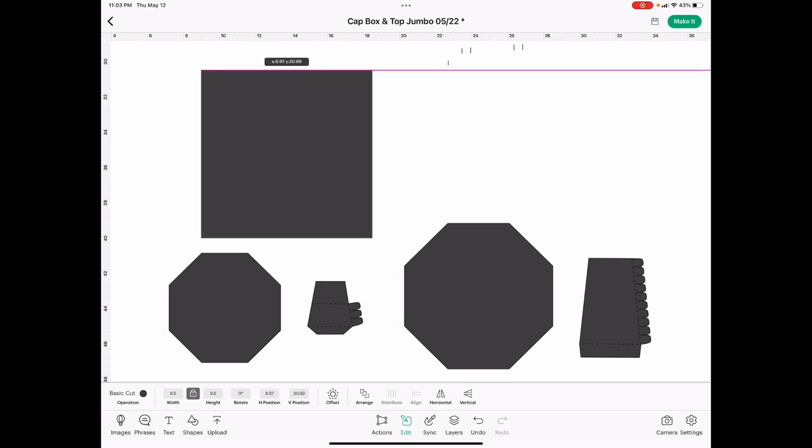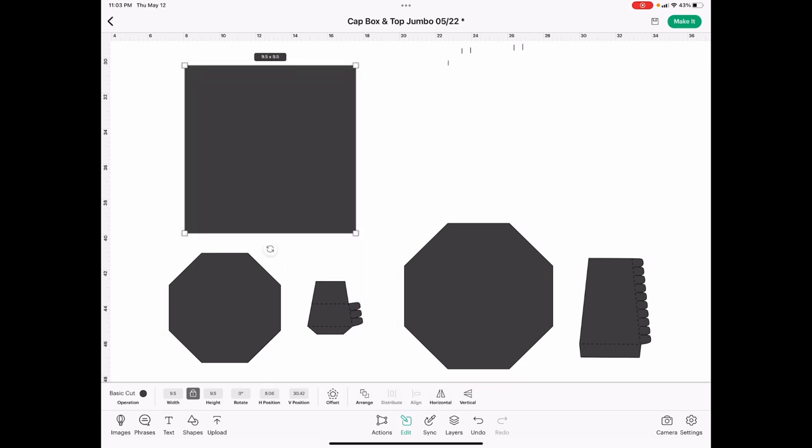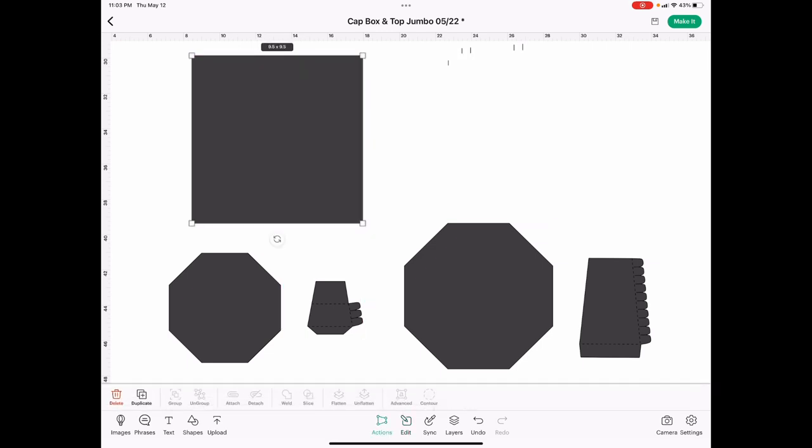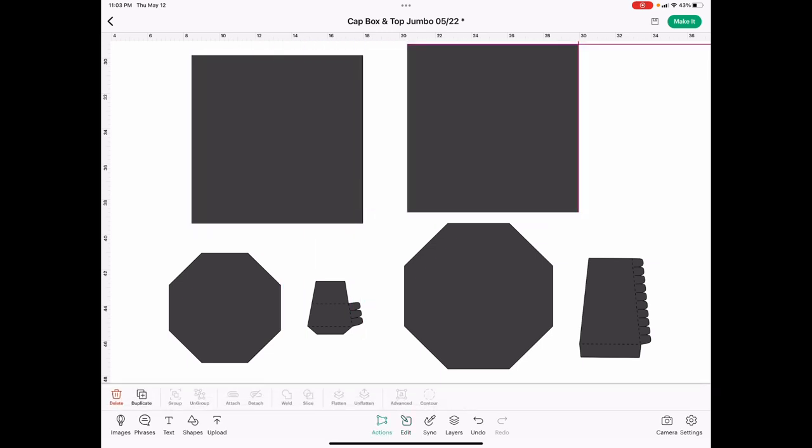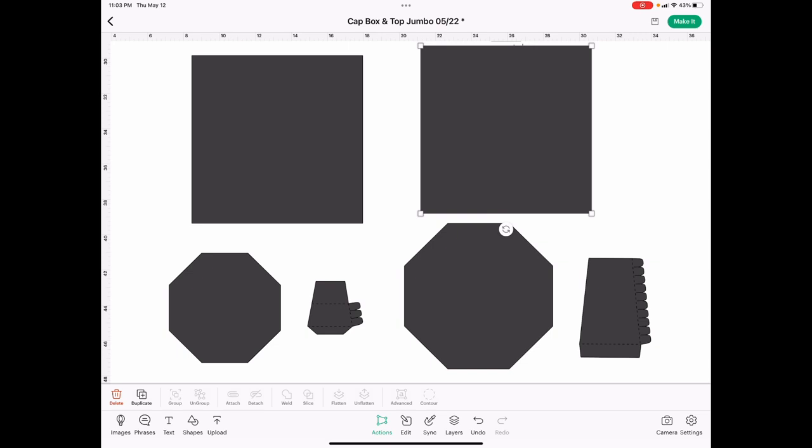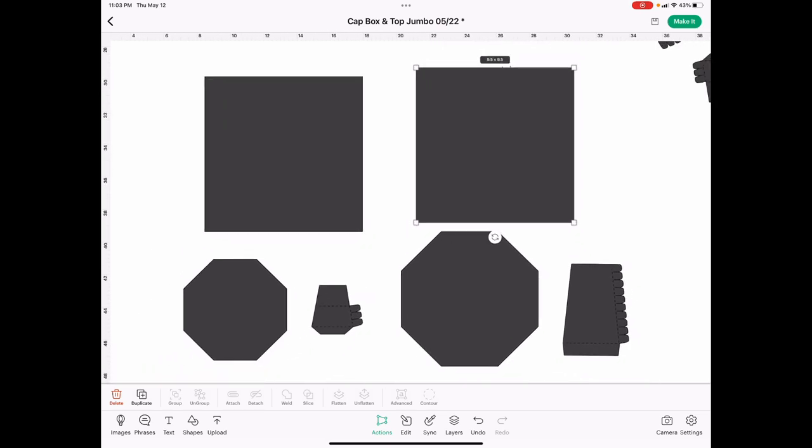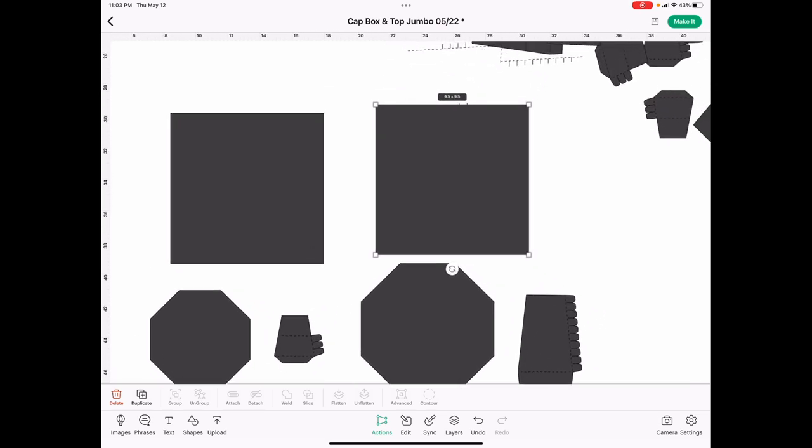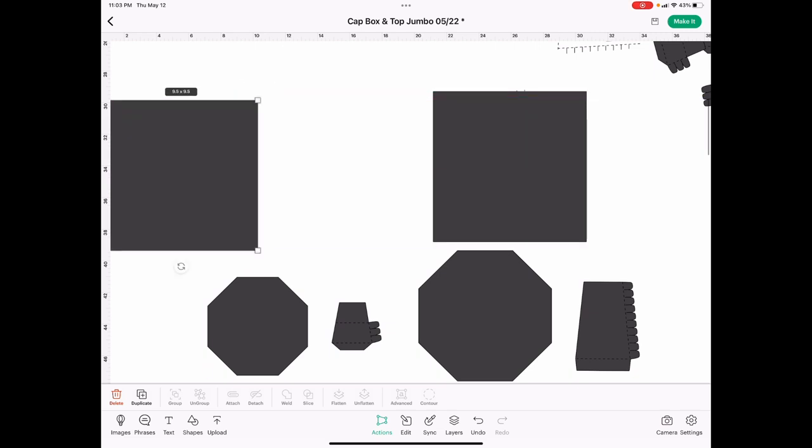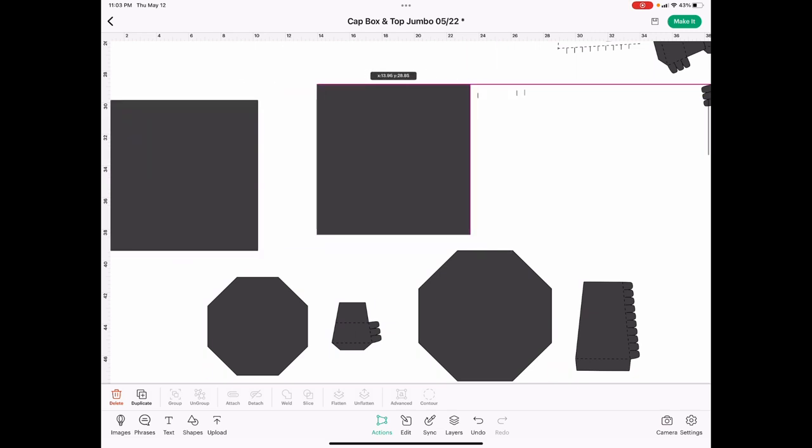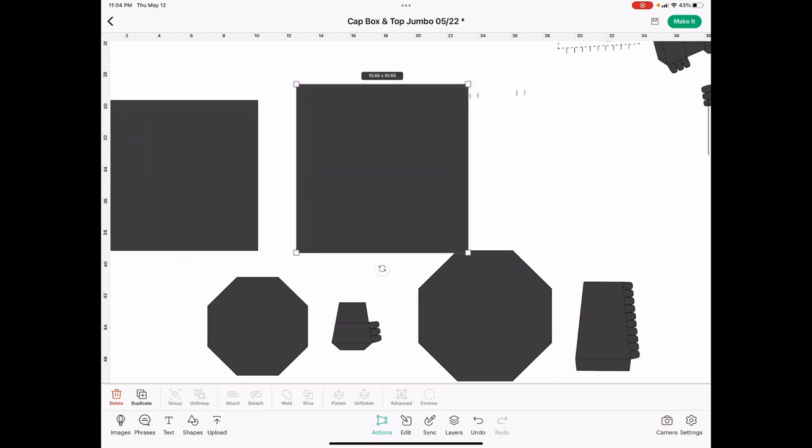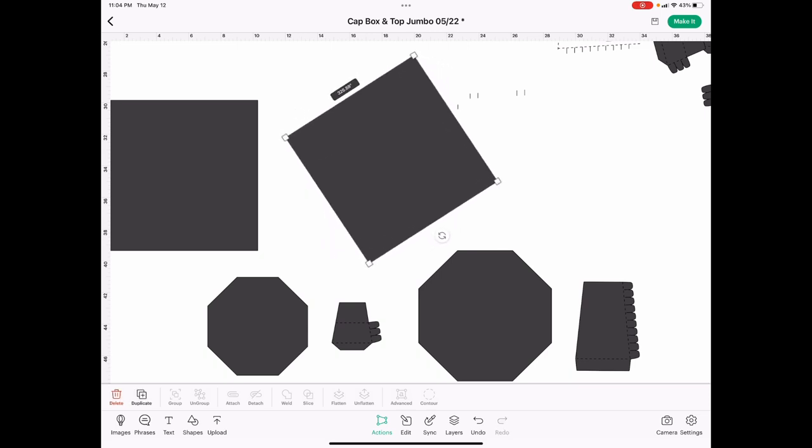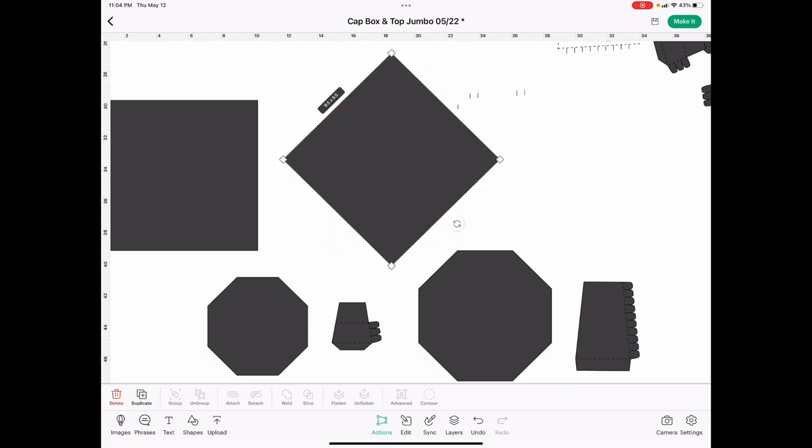Now in order to make the diagonal, I'll go ahead and duplicate this one by going to actions duplicate, and all you do is turn it diagonally. And then I'm going to make another square shape.